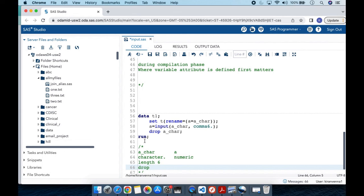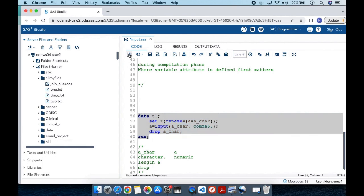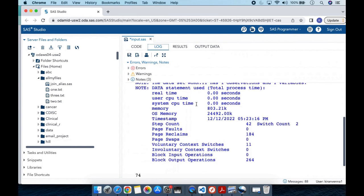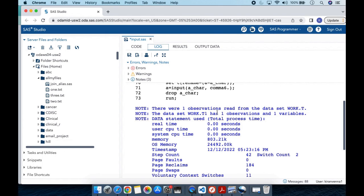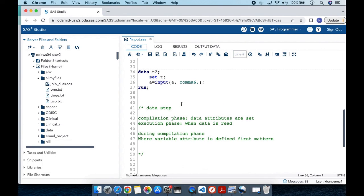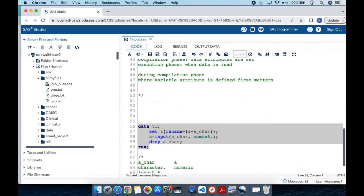Now we have variable 'a' and it is numeric. Running this code, we can see 'a' is now a numeric variable. Looking at the log, there are no conversion messages. The key takeaway: whenever you want to do a data type conversion, do not use the same variable that was earlier defined as character — instead rename it to another variable name, create the variable with the name you want, and then drop the renamed variable.